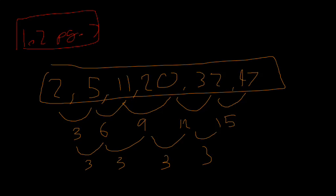These are all quite easy. Sometimes you will need to do third differences, and sometimes you will need to do fourth differences. So the sequence stuff is actually quite easy.